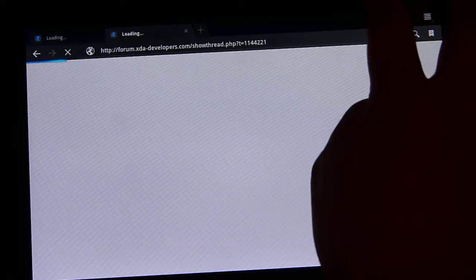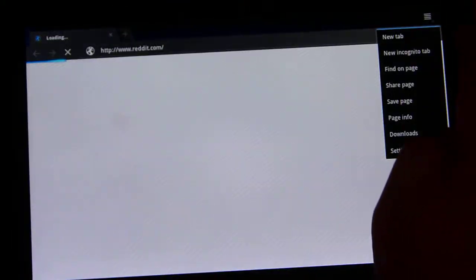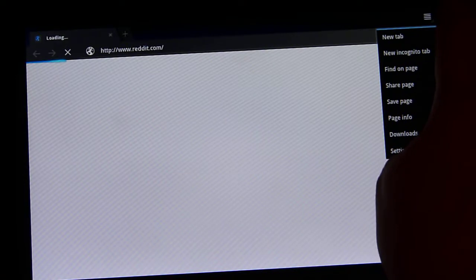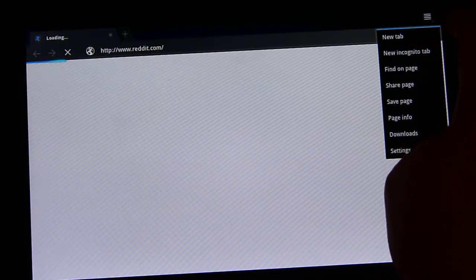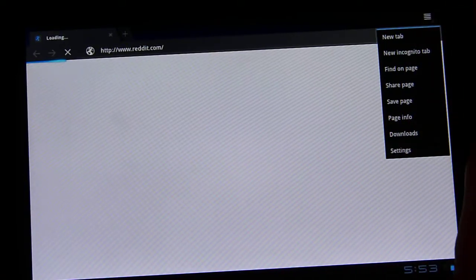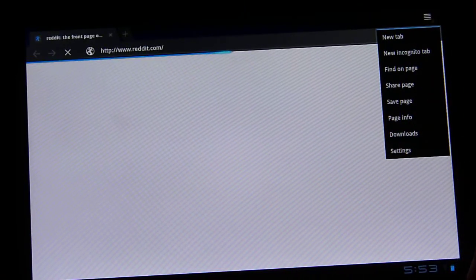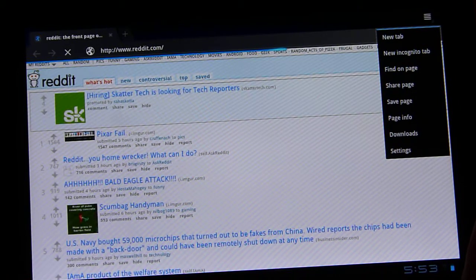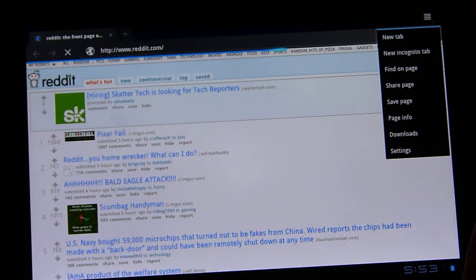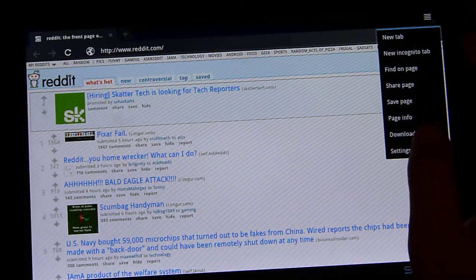We'll run through the settings menu here. So you got your options: new tab, incognito tab. If you don't know, that's what allows you to browse without having any cookies stored or saving any part of your history or even cache from what I know.